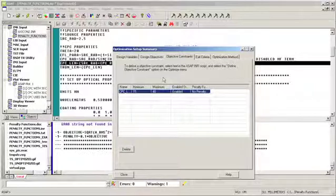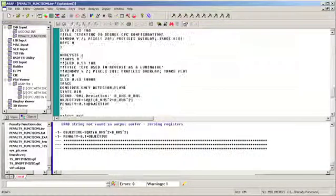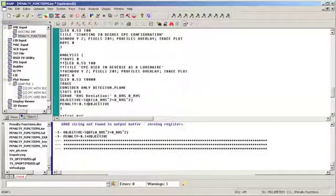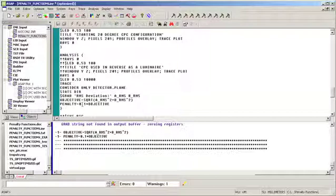Next, we will define our penalty function. The penalty function is defined as 10% of the objective function. The merit function then becomes the sum of the objective and the penalty functions. If the constraint is not violated, then the penalty function contribution to the merit function is zero. If the constraint is violated, the penalty function is 10% of the current objective function or RMS ray deviation, which is added to the objective function.